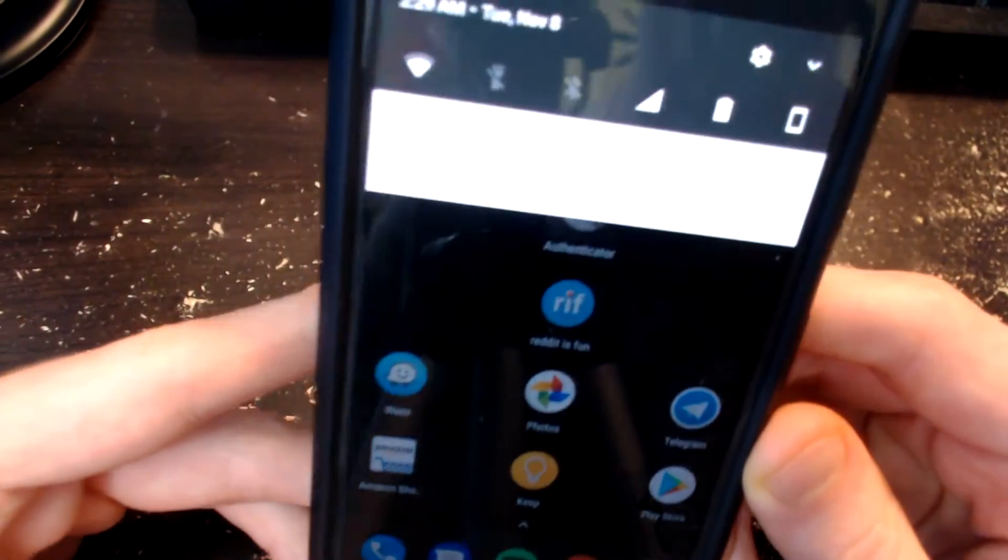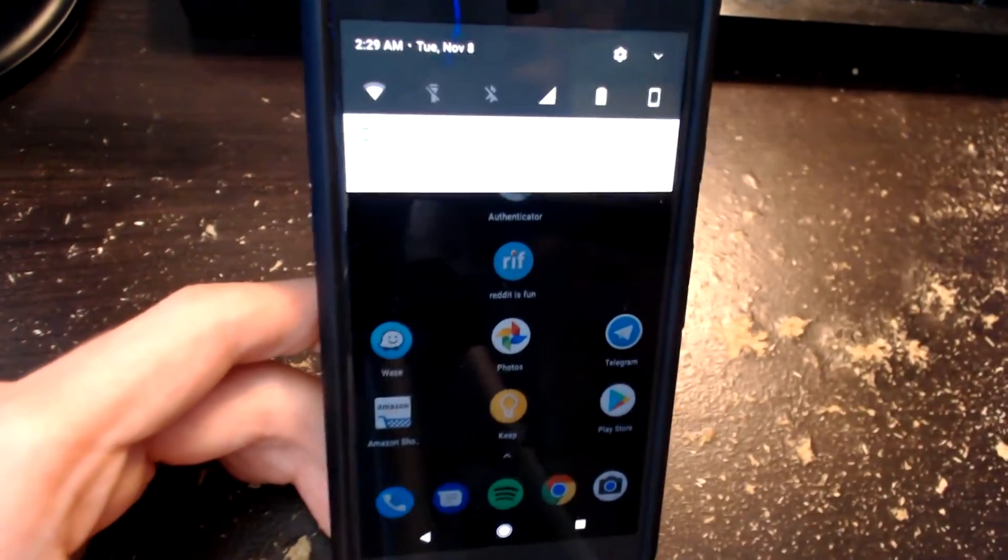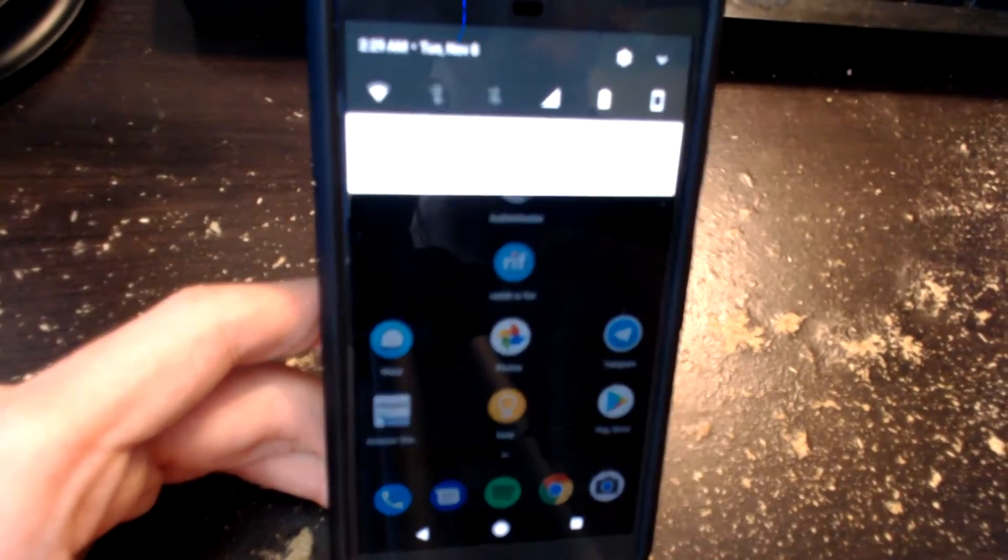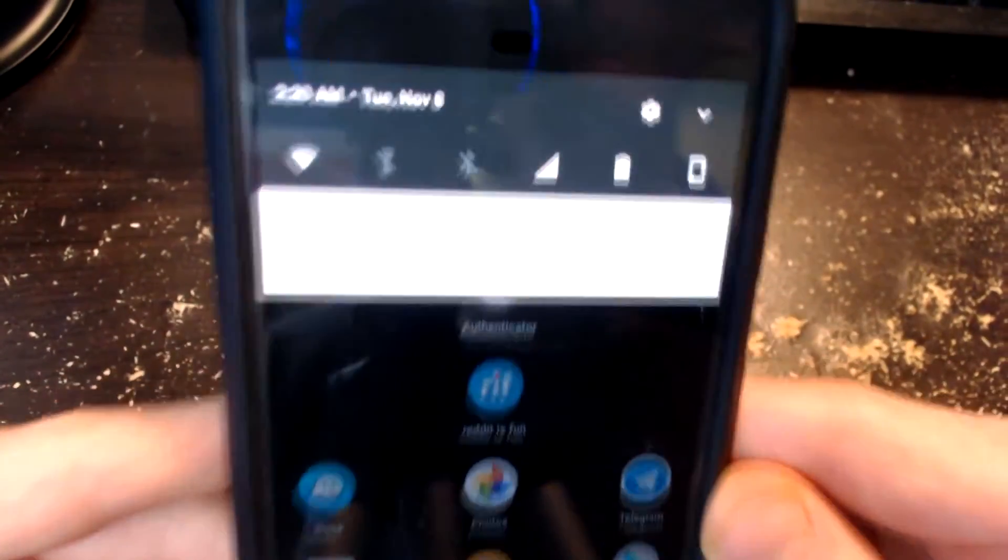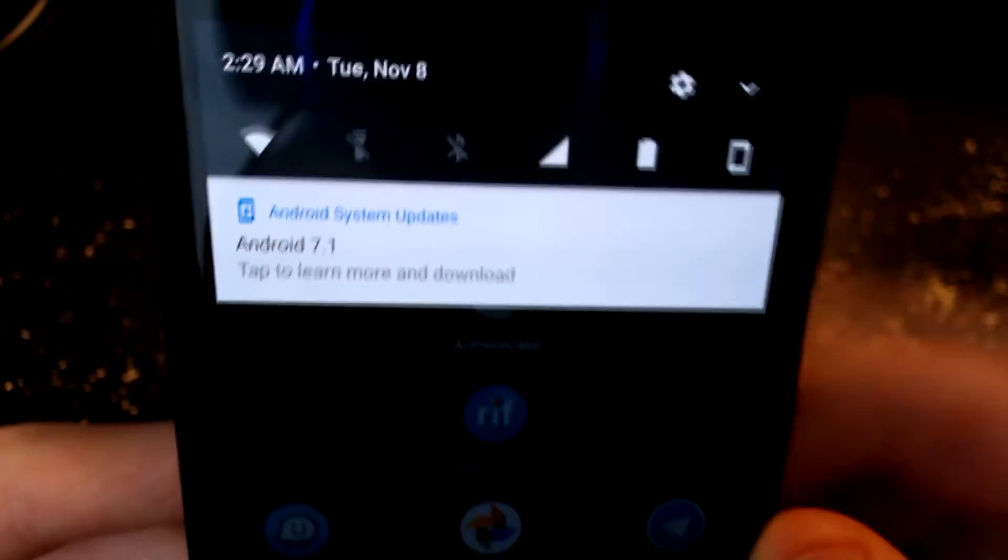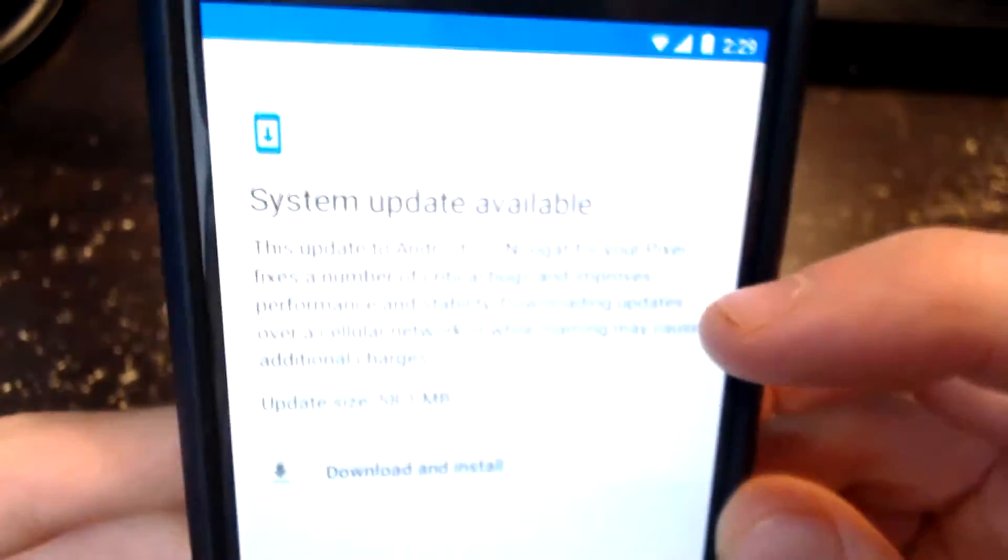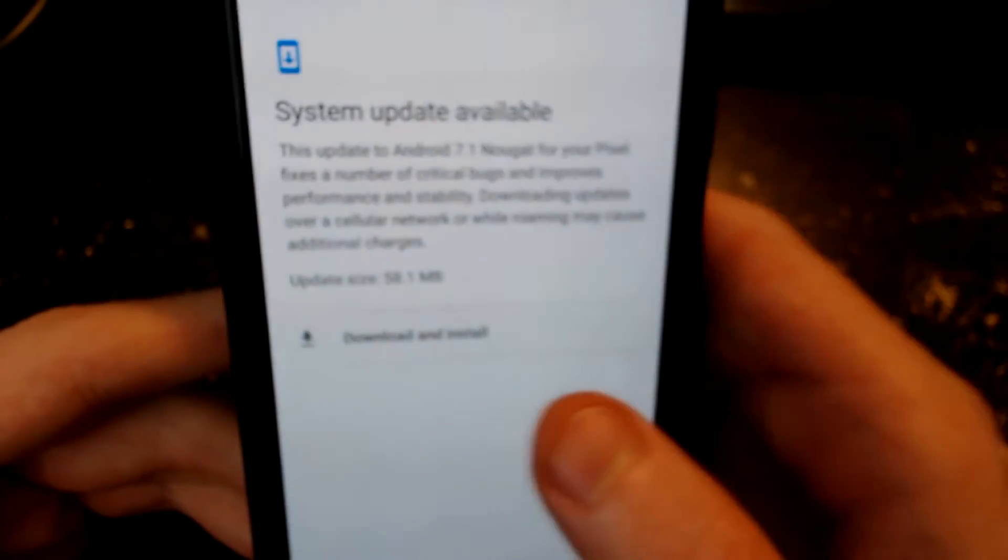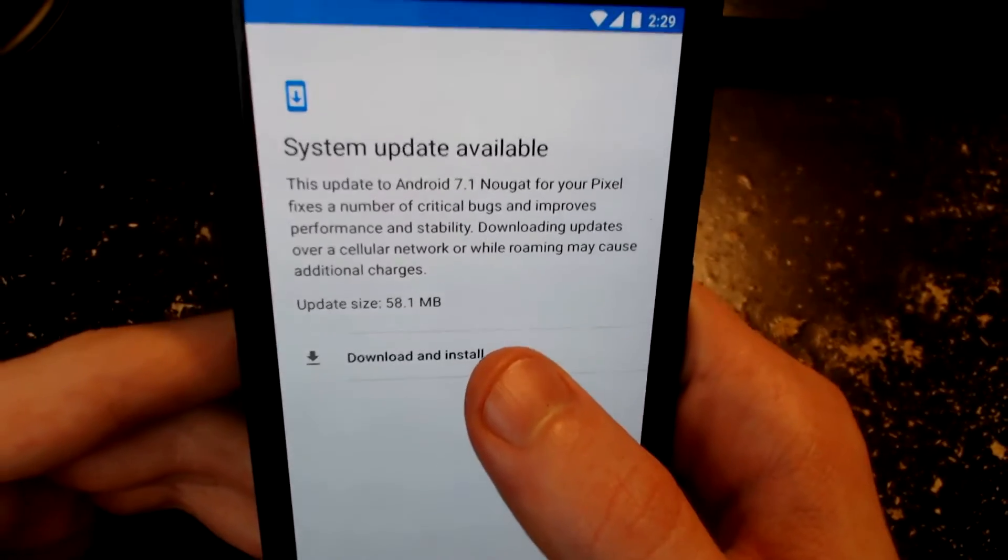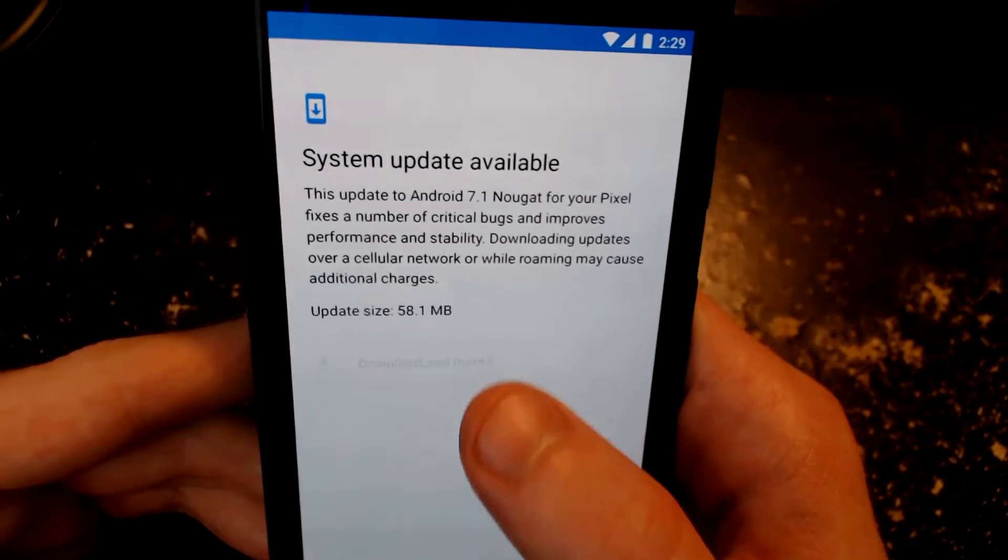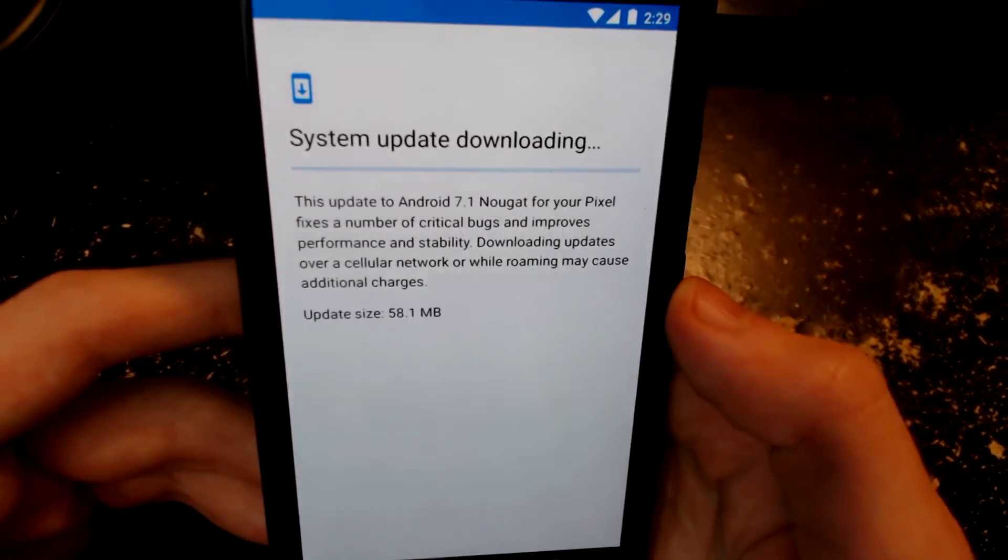Today they just released the first ever Android update for the Google Pixel. I don't think the camera is picking it up right now but this right here is Android 7.1, the first Nougat update for the Pixel. We're going to click on it and it looks like it is 58.1 megabytes, so we're going to click download and install and see what happens.